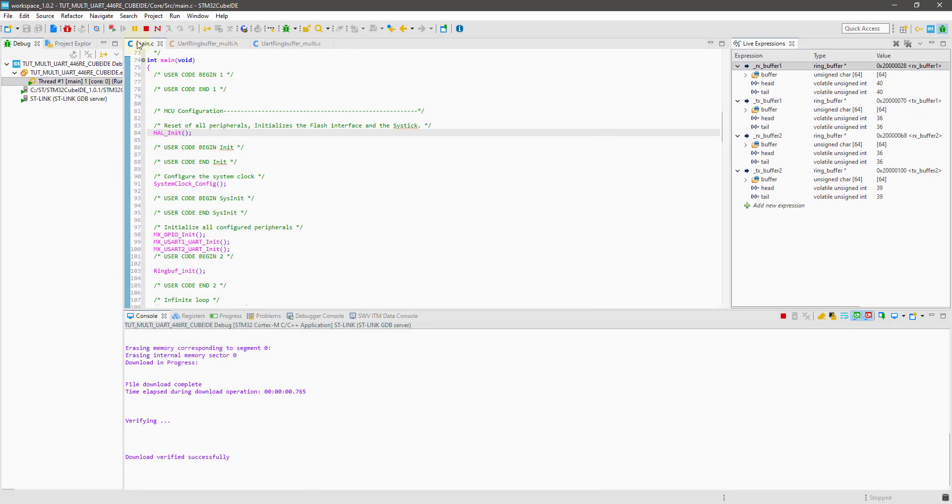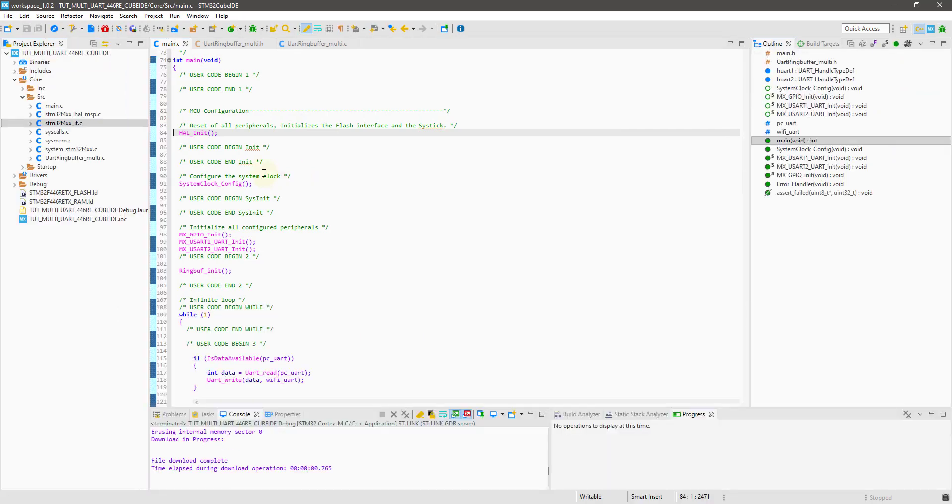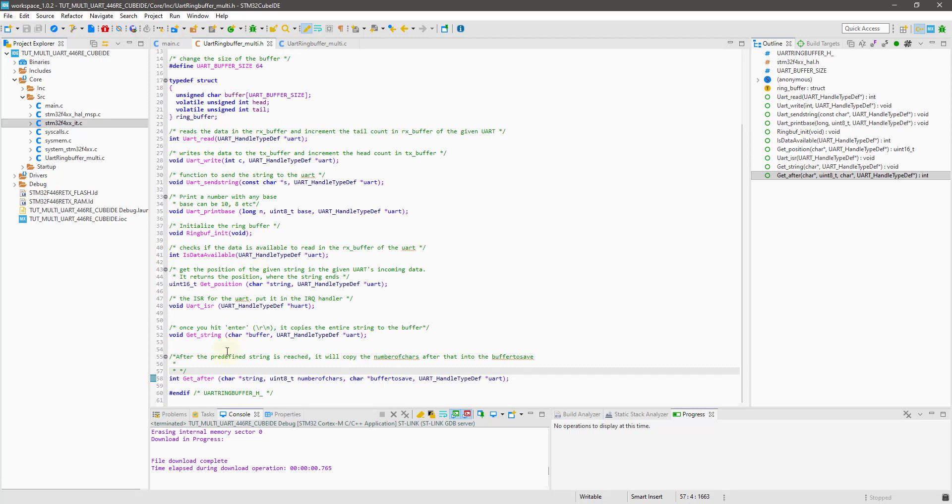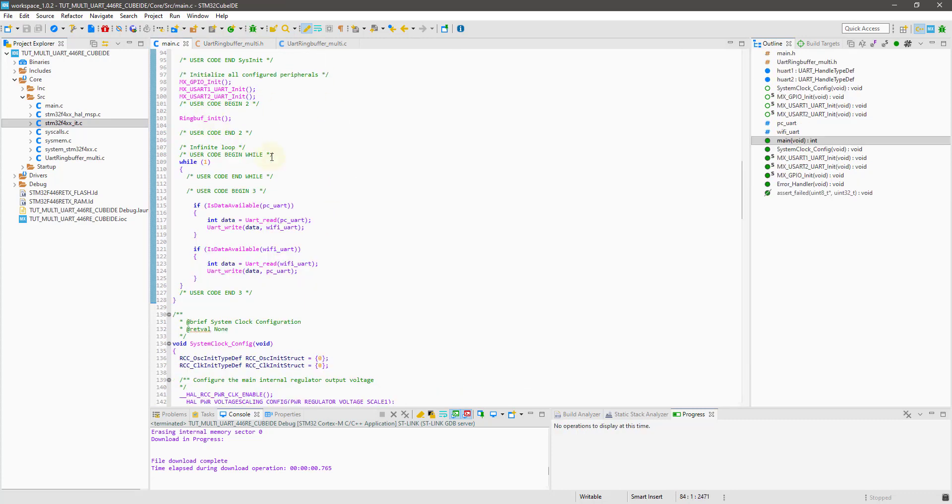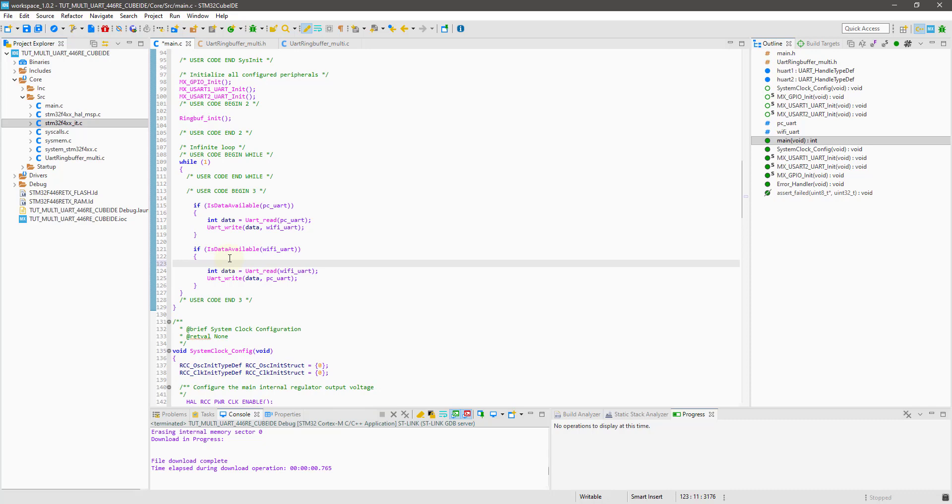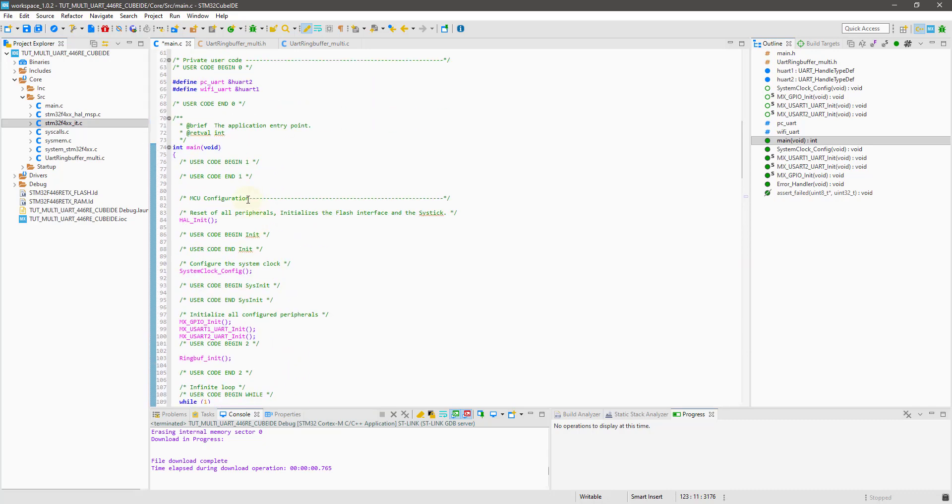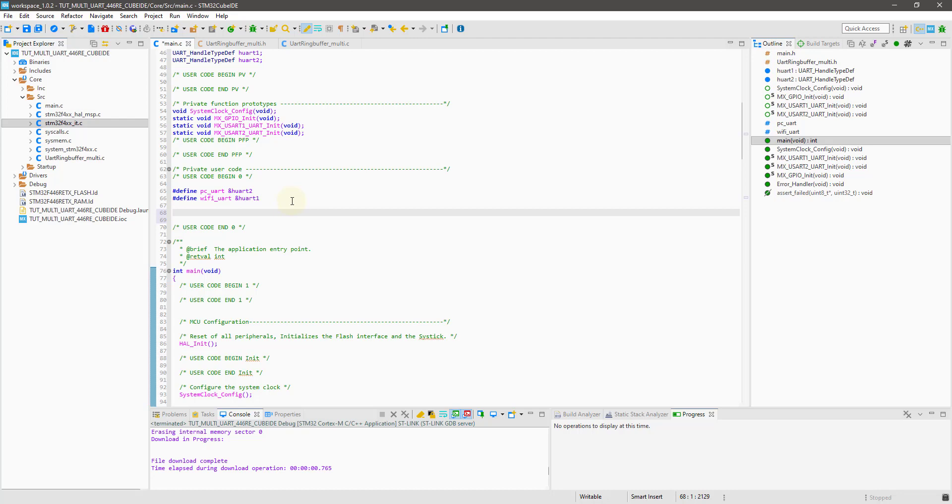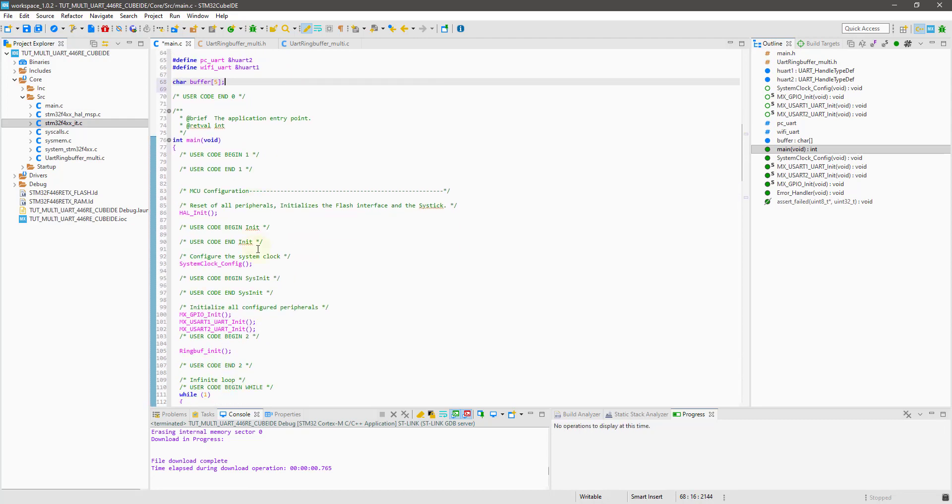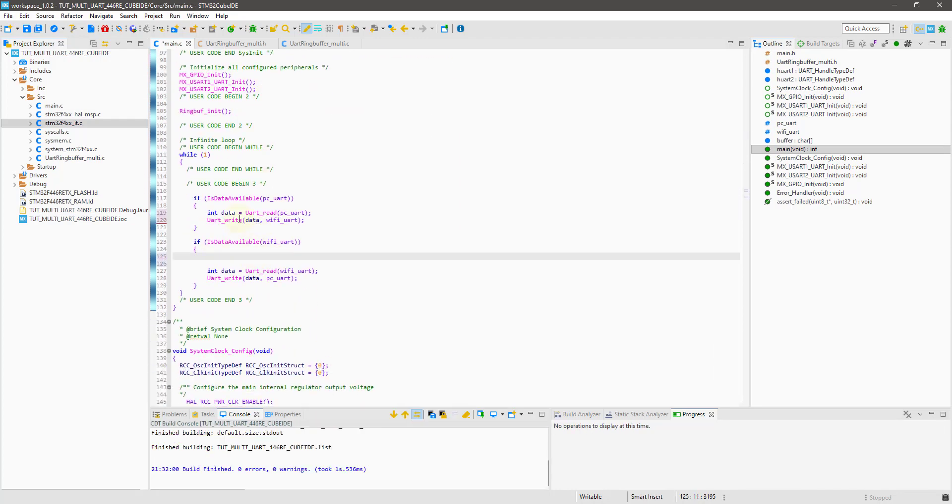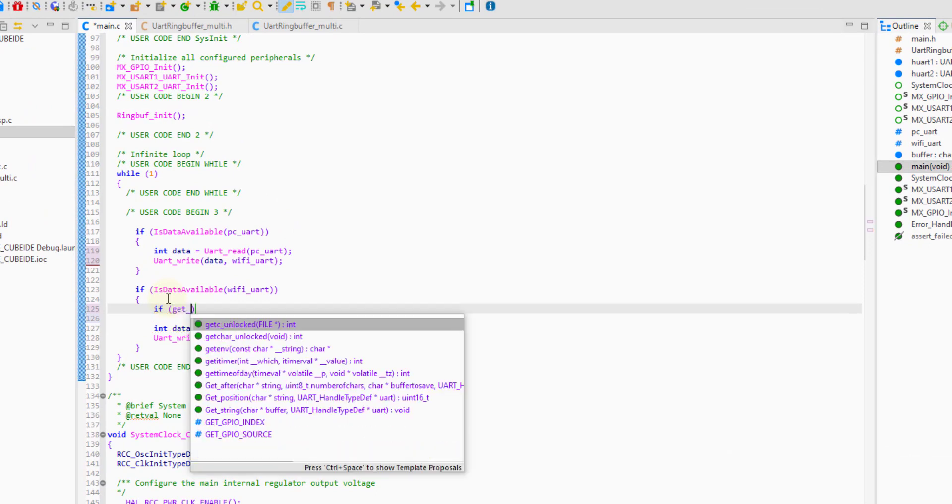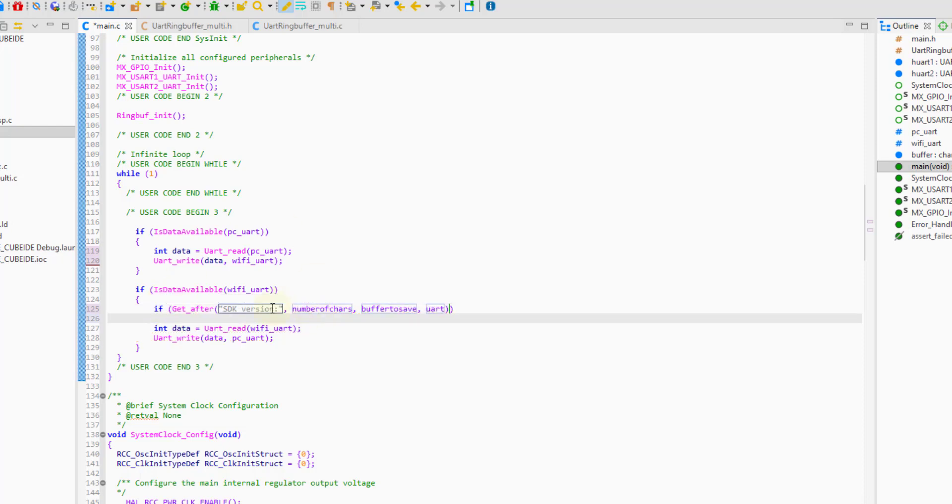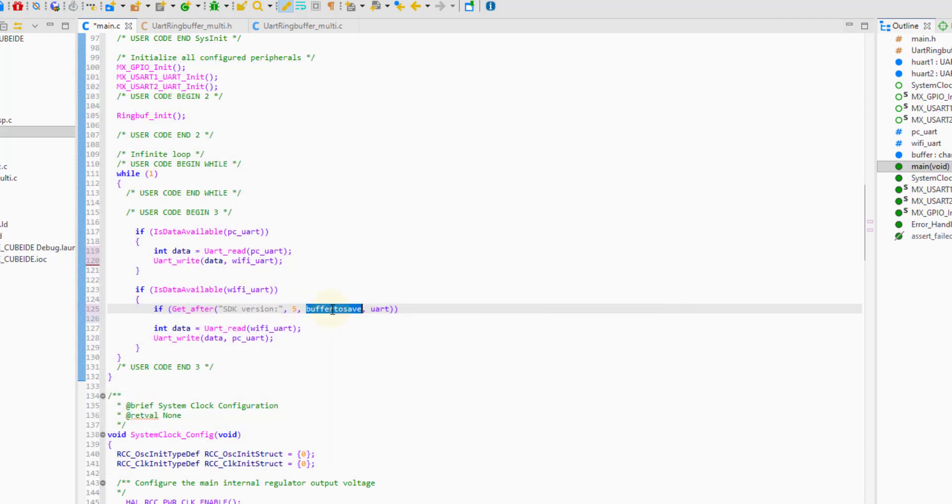For example, suppose I want to know the SDK version as shown on the terminal here. All I need to know is that it is going to be after SDK version, and it's 5 characters in length. To get those values, I am going to use the GetAfter function. First, I am defining a buffer which can hold those 5 characters. As this data is sent from the Wi-Fi, I am writing this inside the Wi-Fi part.